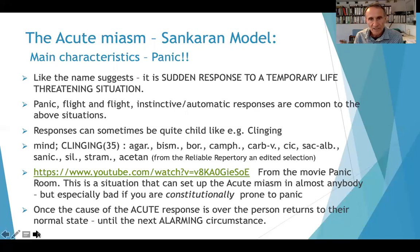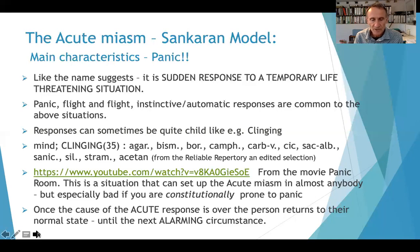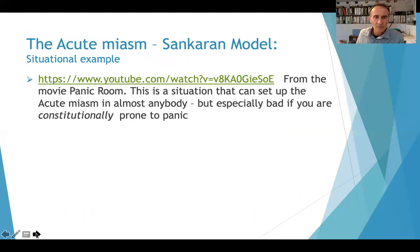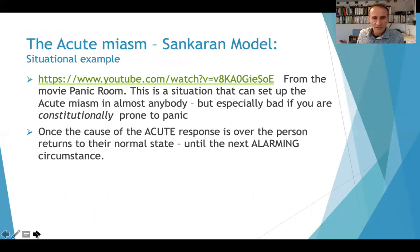The important thing about the acute miasm is that it's not a chronic or permanent miasm. Its effects are not felt continuously. Once the acute response passes — once the bad situation is over — the person can return to their normal state until the next alarming circumstance, when they might again have an overwhelming panic or panic attack type response. We've seen an example from the movie The Panic Room. Once the cause of the acute panic is over, the person returns to their normal state until the next major frightening challenge.